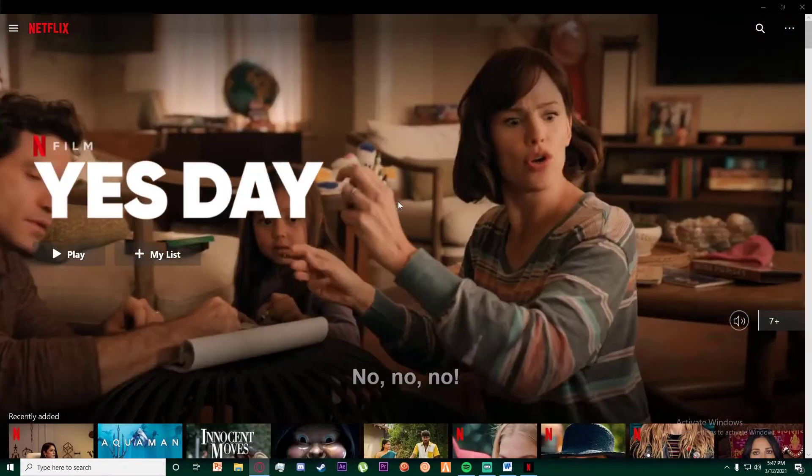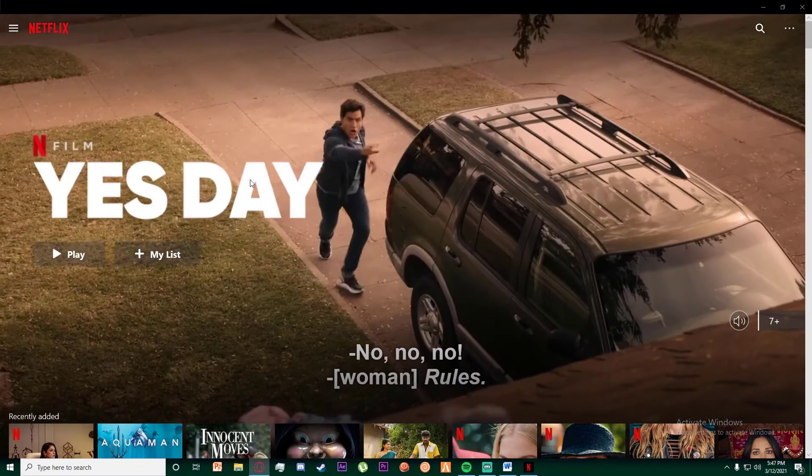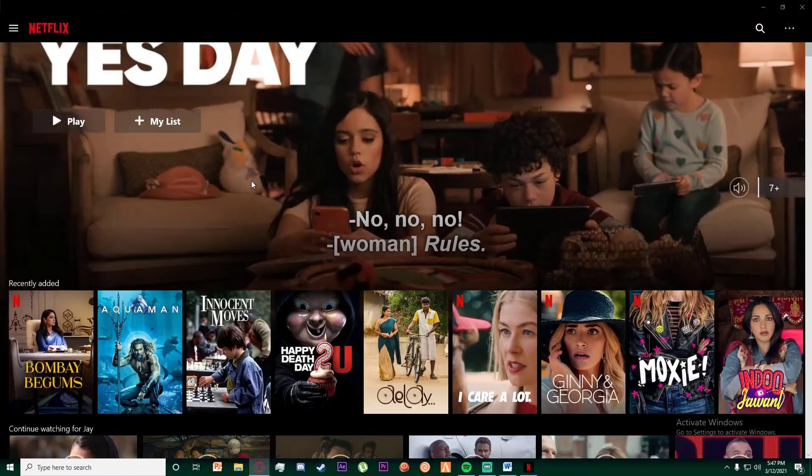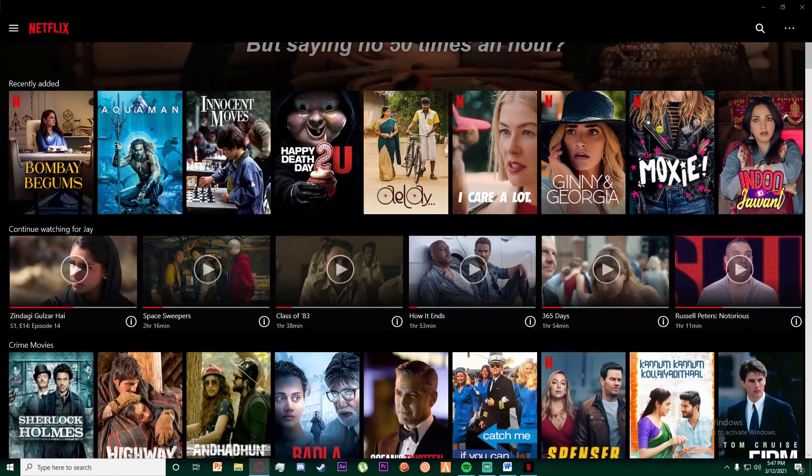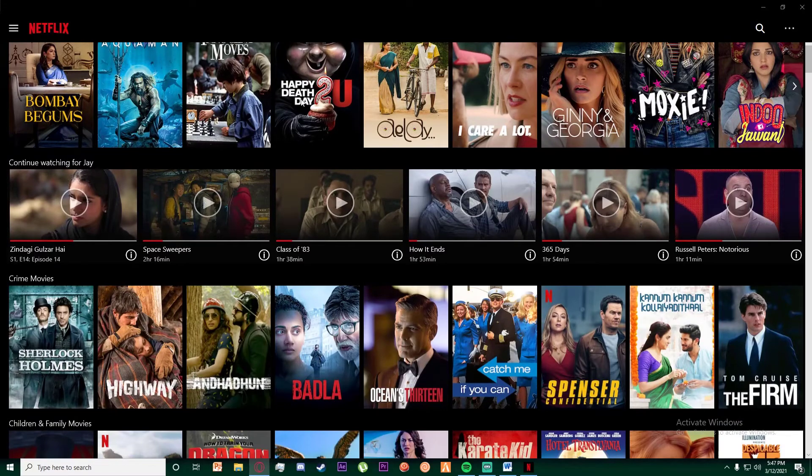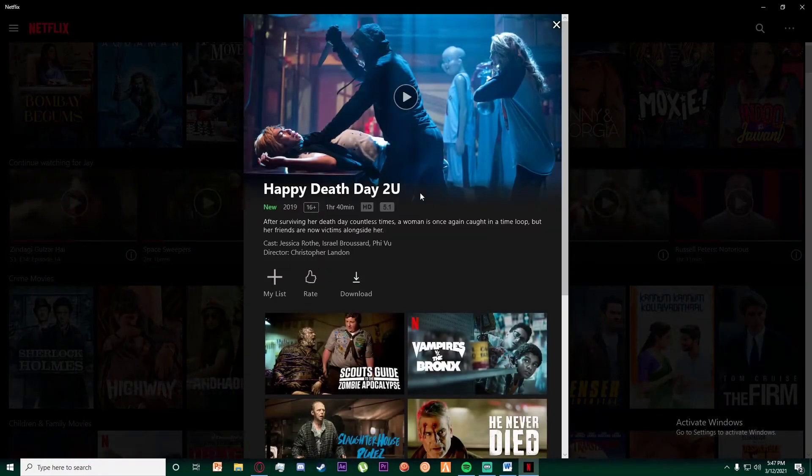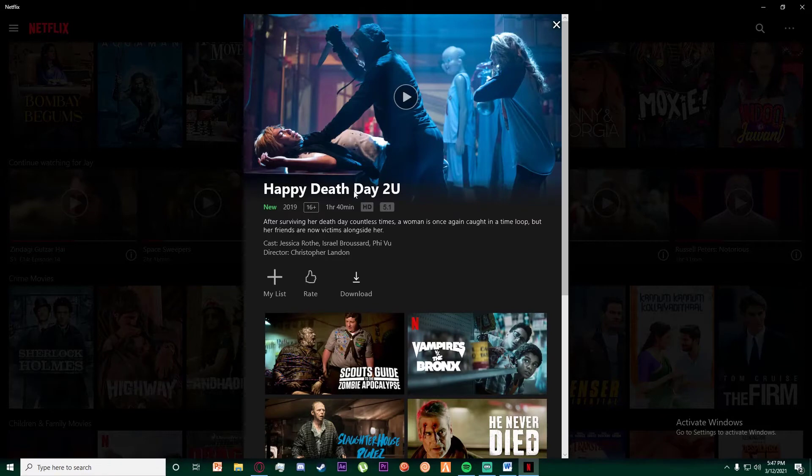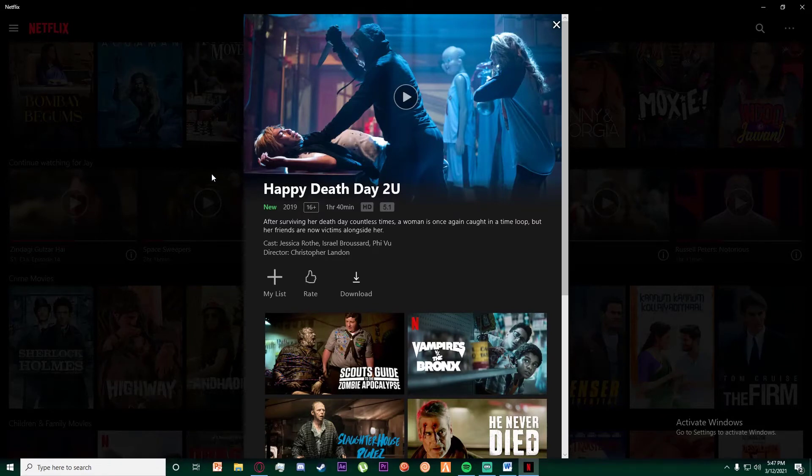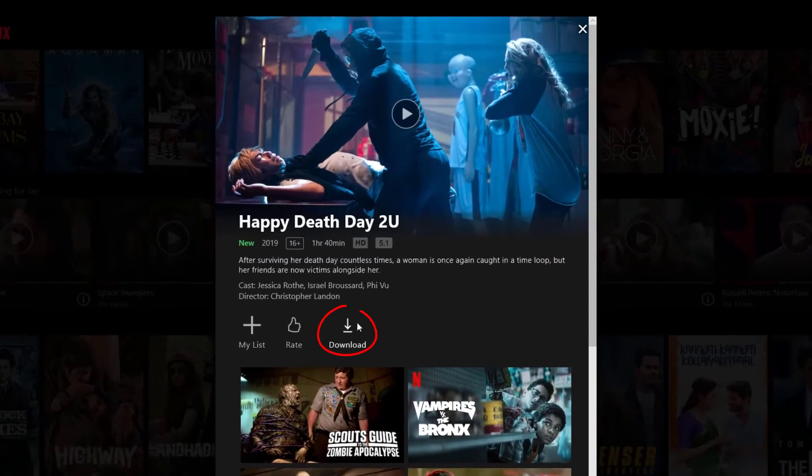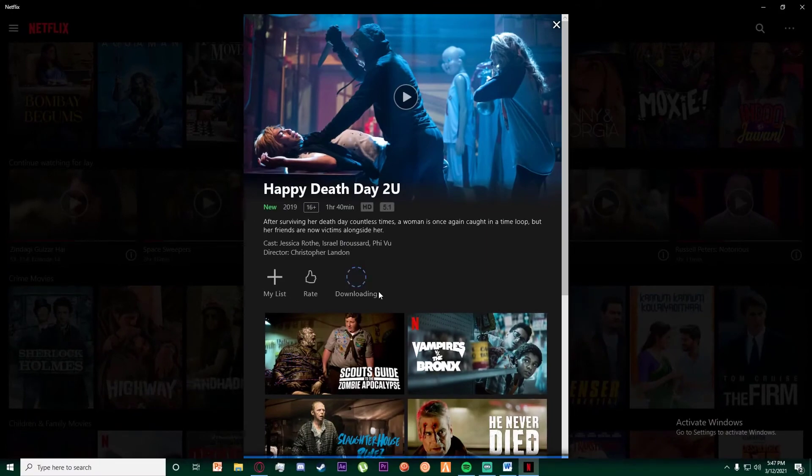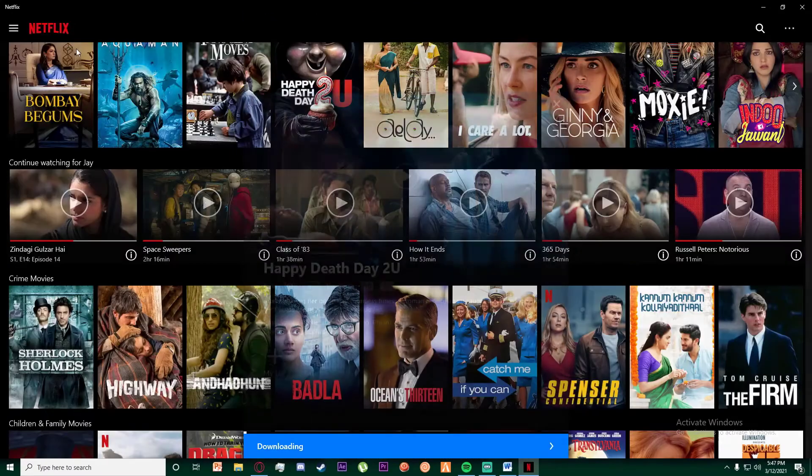To watch Netflix offline, select the movie or show you want to watch. I'm going to click on Happy Death Day 2. As you can see, there's a download button. Once you click on it, it will start downloading the movie.